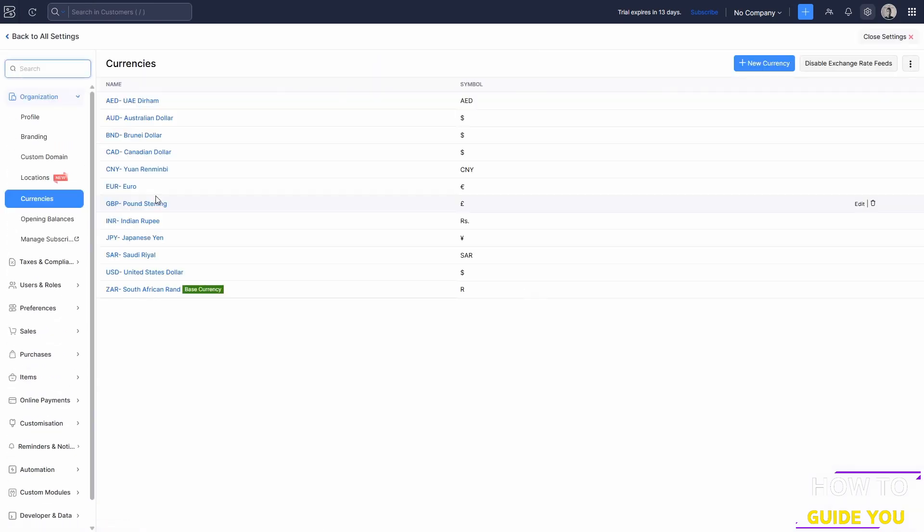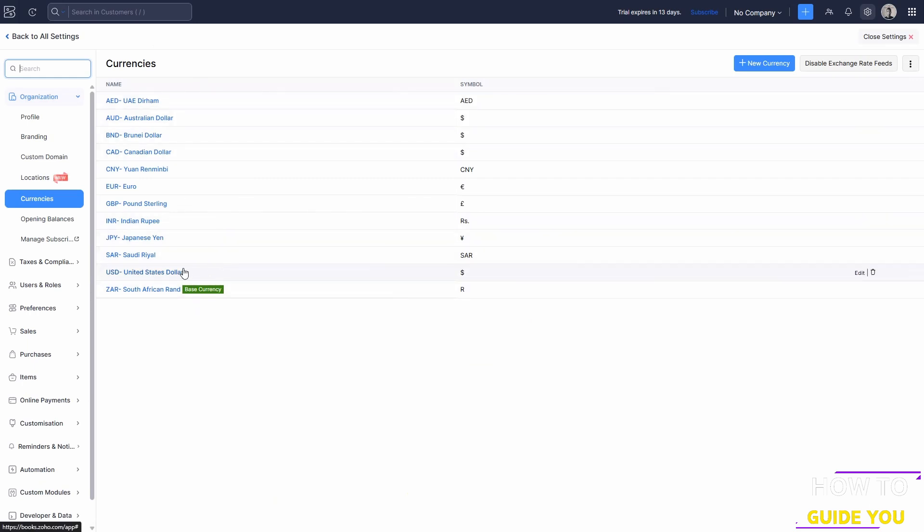Inside here, you'll see all your supported currencies and you'll also see what your base currency is. If you want to change your base currency, you can just click on edit.